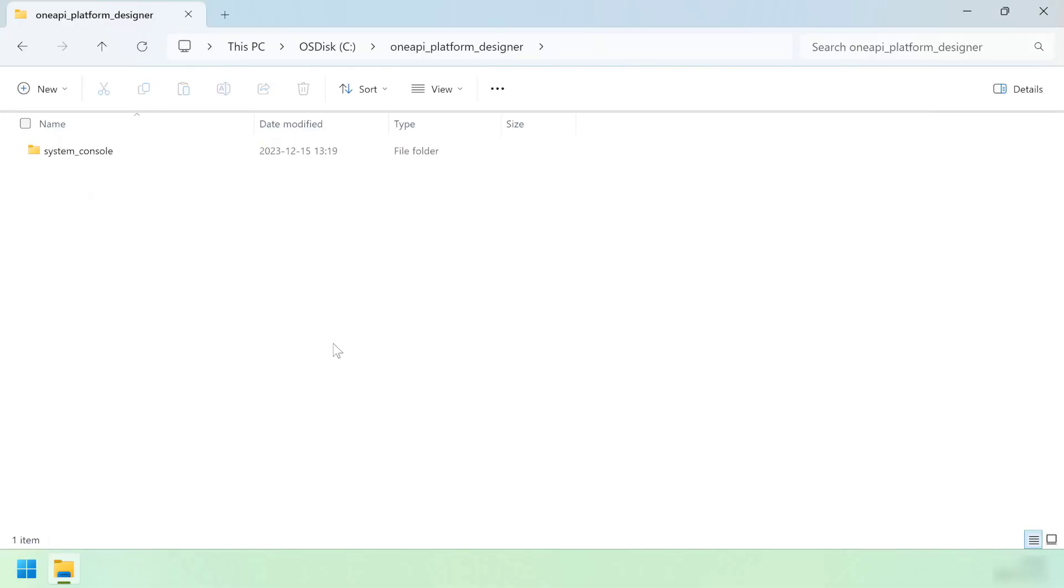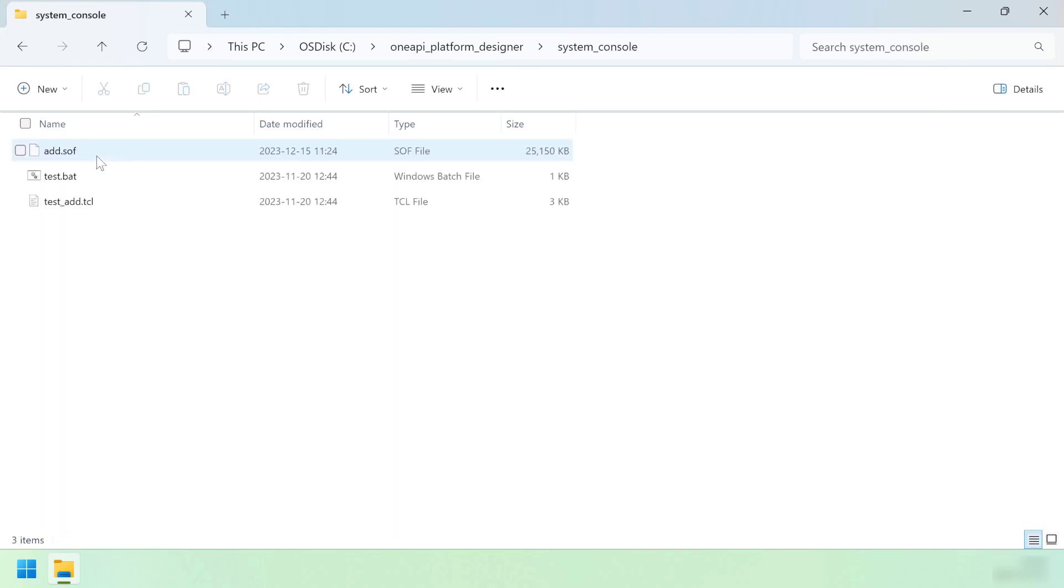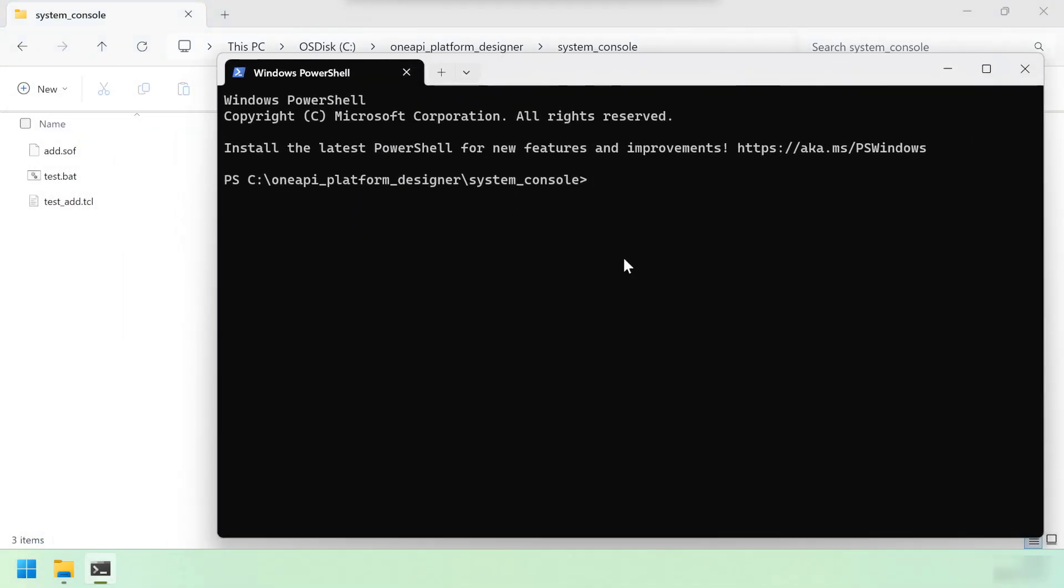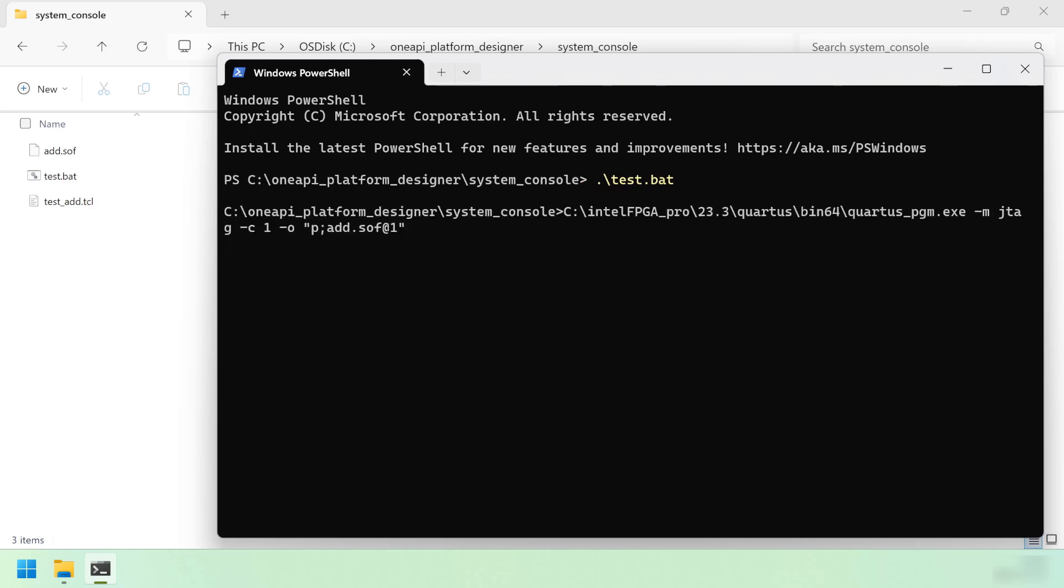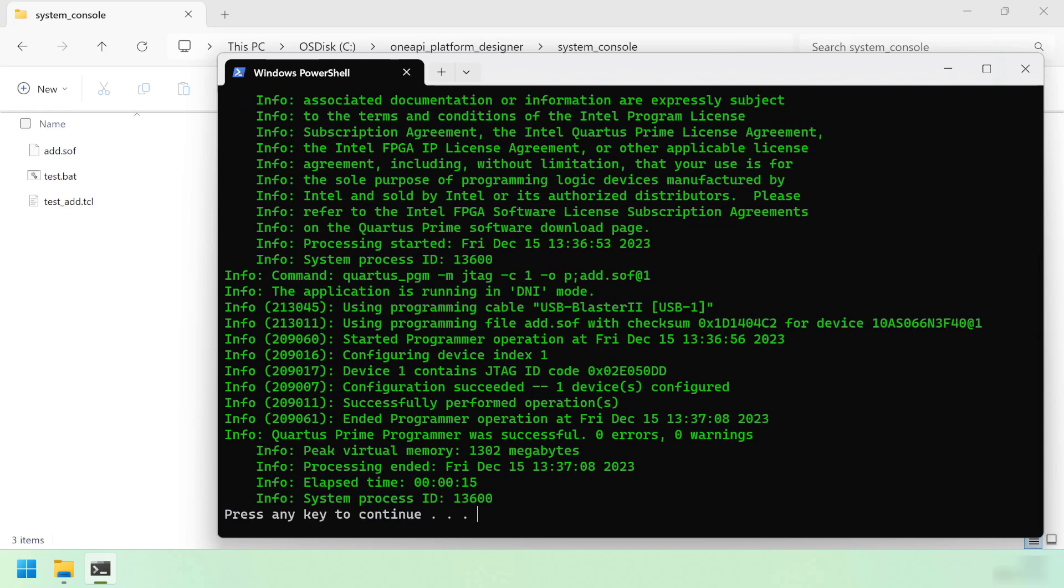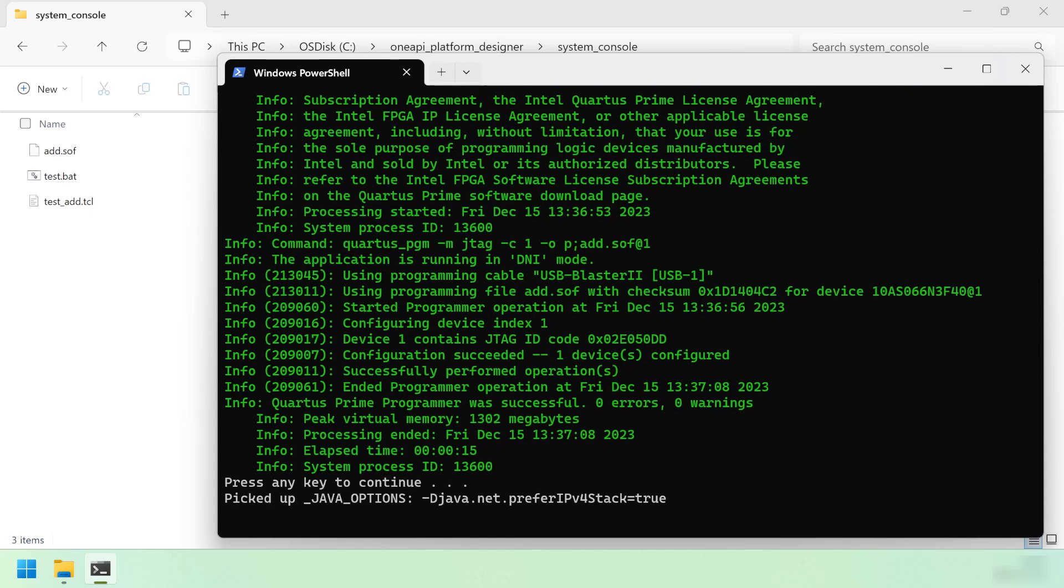Time to run this design on some hardware. I've copied over the system console directory from the code sample and added to it the add.sof file that was generated by Quartus. This directory contains two scripts that will help us exercise this design. Let's open them in a command prompt now. We'll start by running test.bat. This script will launch the Quartus programmer and flash the add.sof file into the FPGA's SRAM, thereby programming it with our design. Once this is finished, it will launch the system console program, which allows us to interact with our design while it runs.